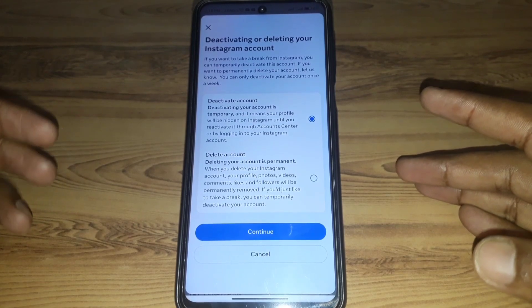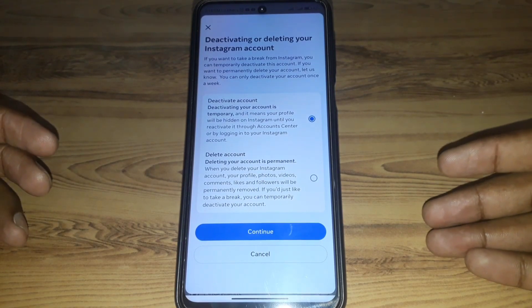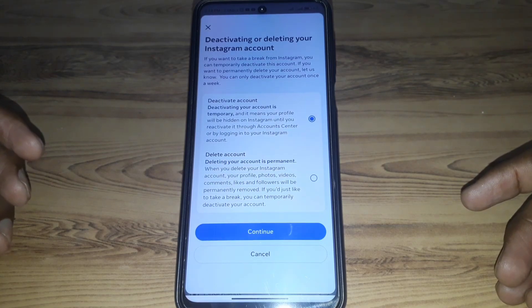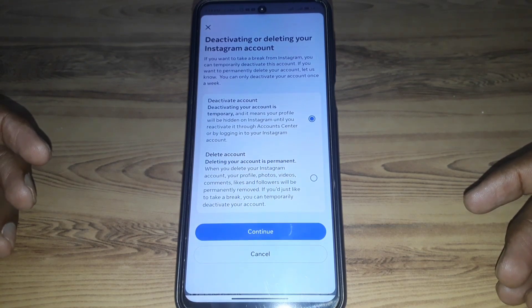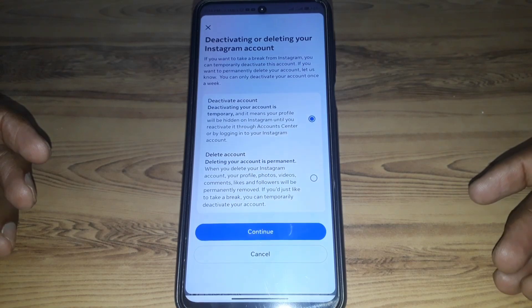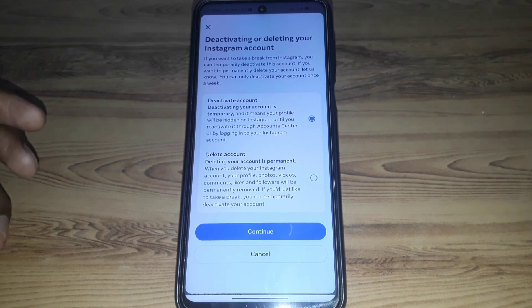After that, click on Continue and provide your password. Your Instagram account will then be disabled permanently. Hope you liked this video — if you want more videos like this, kindly subscribe to our channel.